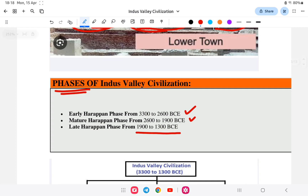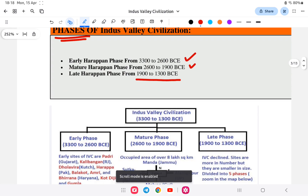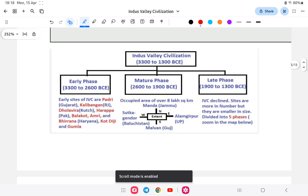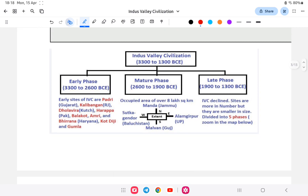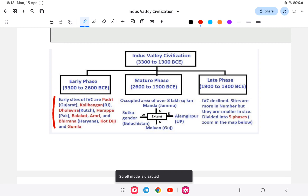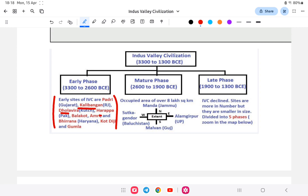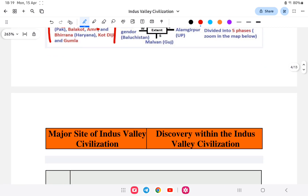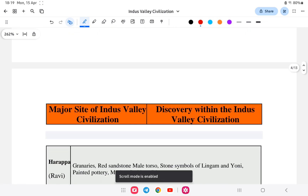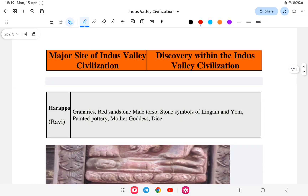The phases of the Indus Valley Civilization: the Early Phase was from 3300 BCE, with sites like Kalibangan and Dholavira. The Mature Phase ran from 2600 to 1900 BCE, when the civilization expanded across north, south, east, and west — to Manda and Alamgirpur. The Later Phase ran from 1900 to 1300 BCE, ending due to natural calamities and decline.